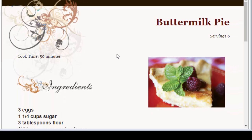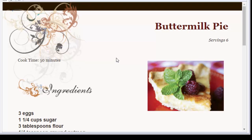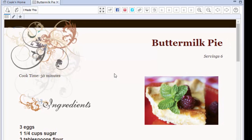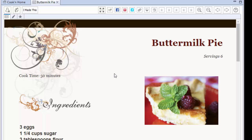And the genius programmers at Cookin' have really done it again. I mean, this new version of Cookin' is going to revolutionize the industry. The amazing new features in Cookin' 15 are going to make it even easier for you to find the best recipes. I mean, the cream of the crop. The kitchen-tested proven recipes that are going to make mealtime magical for you and your family.